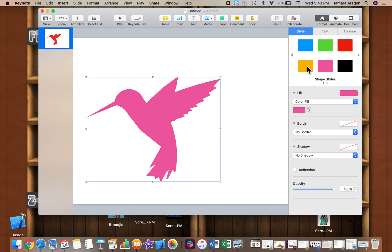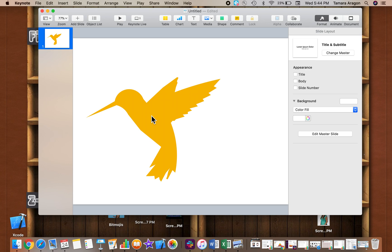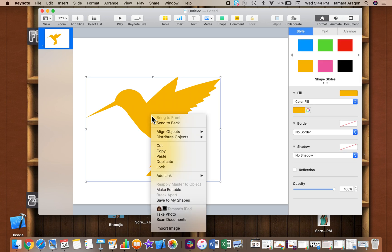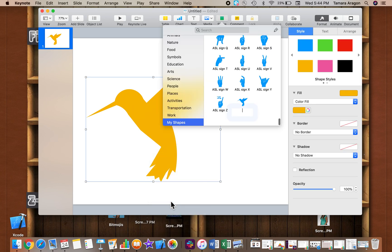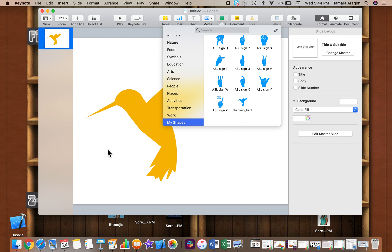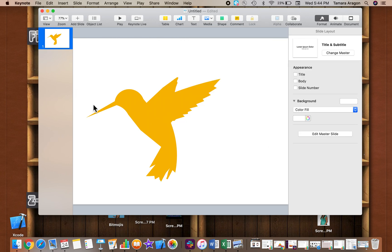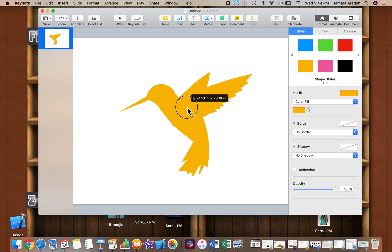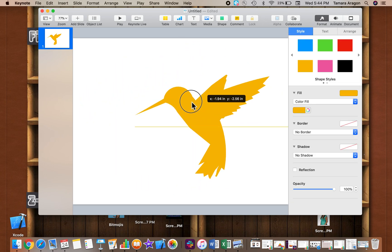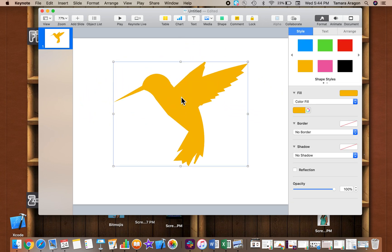And now I can save that shape to my shape library and name it. And since I created it on Keynote, it'll be saved on Keynote on any of my devices. So that's how you create your own shape from an image.